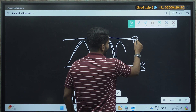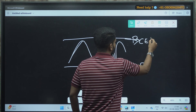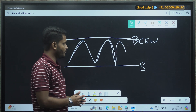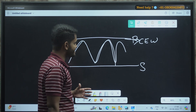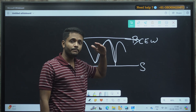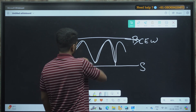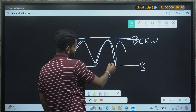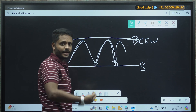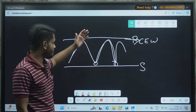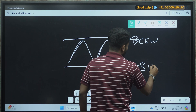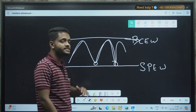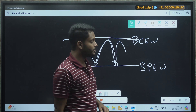At the resistance level, we can see that call writers are active. When more and more call writers are present, pressure is built up at that level. Similarly, whenever a stock reverses from a support level again and again, it indicates that put writers are present there. When put writers are building their positions, the support becomes stronger.